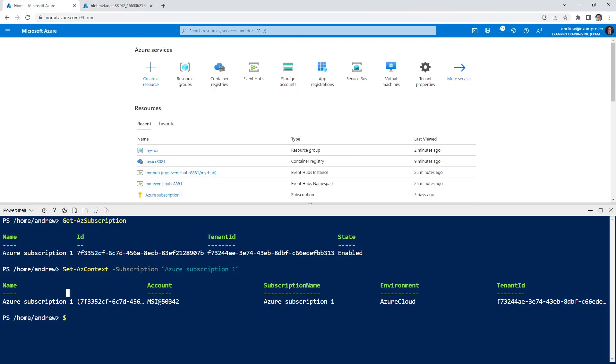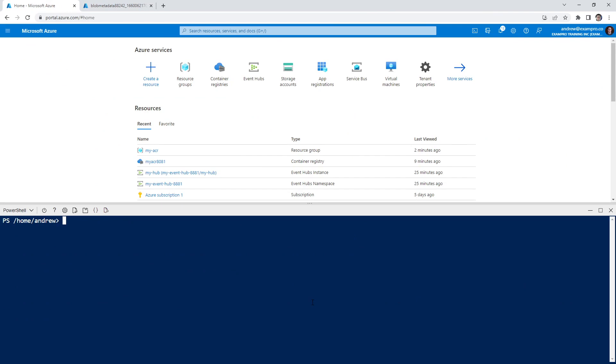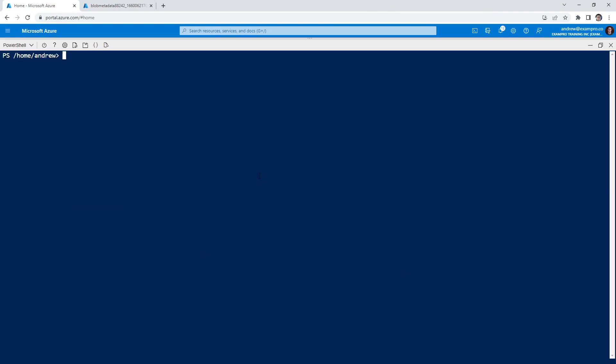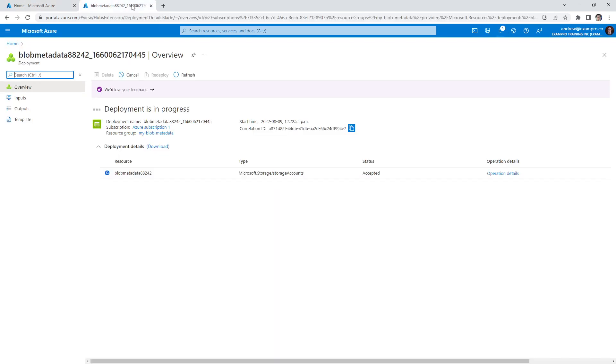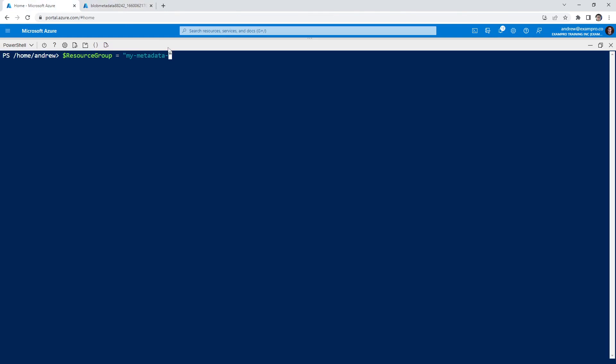So we'll need to type clear here. I'm going to expand this because we really don't need anything in the background. So we want dollar sign resource group equals and then whatever we called it. So my metadata blob, I think, or my blob metadata, my blob metadata. And we'll hit enter.